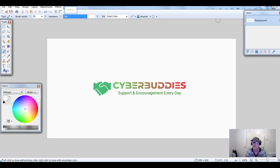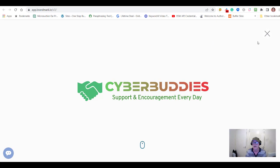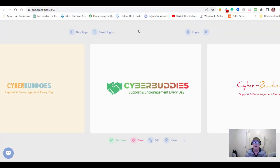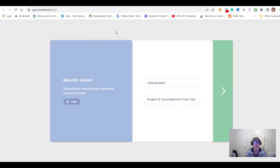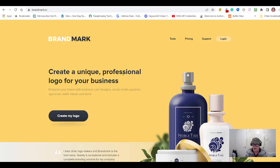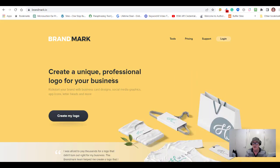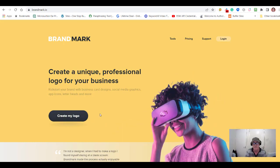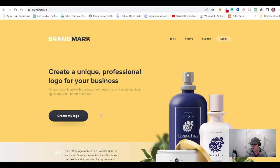So let's wrap up. Brandmark is a great little tool for entrepreneurs and small businesses. You can try it out for free — go ahead and try it as much as you like. If you like what you see and you like the logo you've created, go ahead, buy the logo, get it copyrighted, and you're good to go.